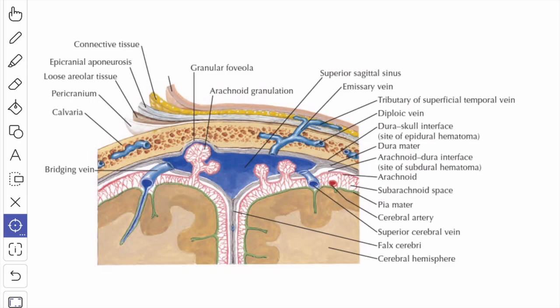Both the brain and the spinal cord are covered by three meninges or membranes, which are named from outside inwards. You have the dura mater, the pink one is the arachnoid mater, and the green one is the pia mater. So from outside inwards, you have dura mater, arachnoid mater, and pia mater.